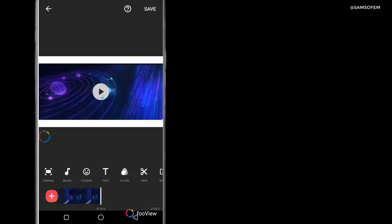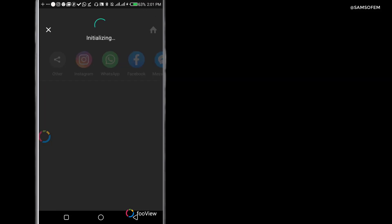So after editing, the next thing I want to do is save. And now let's watch the video.